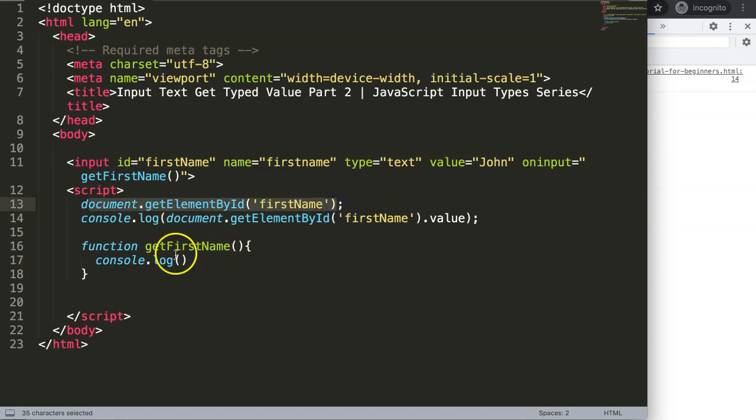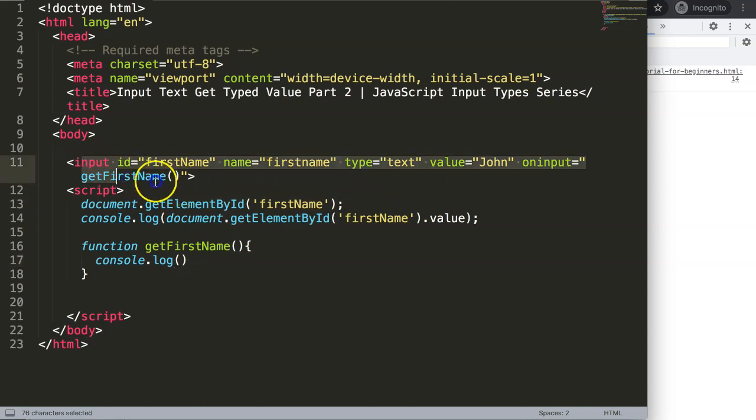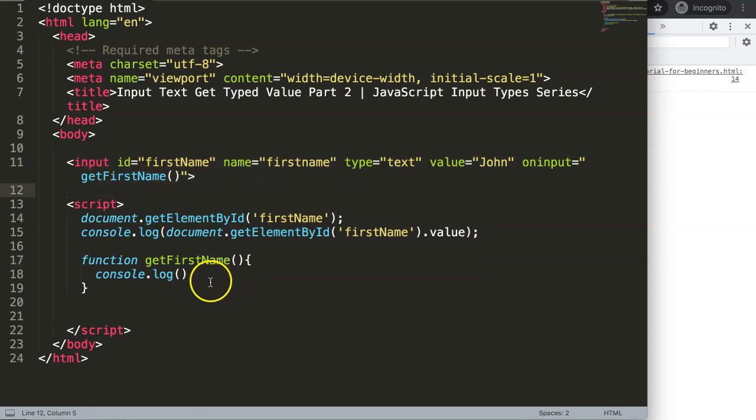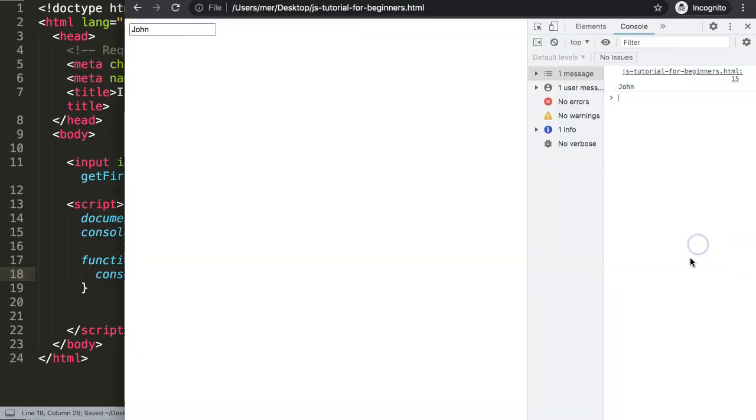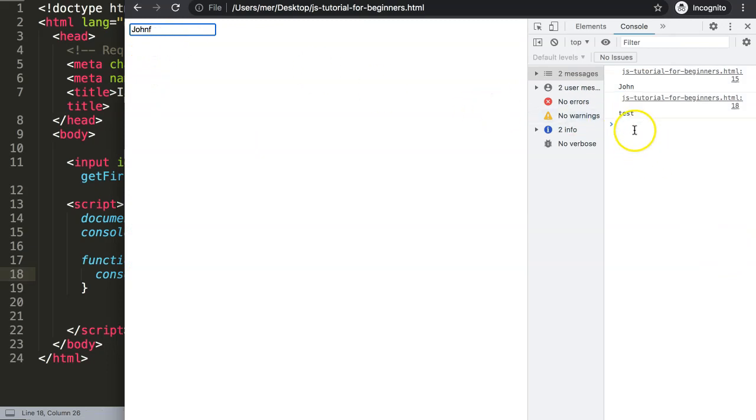What we can console.log is basically the item. So we could do it like this to grab here whatever we have the value, but there's an easier way to do it because we have this functionality here. So what I'm going to say here first of all is test. Let's save that, refresh.